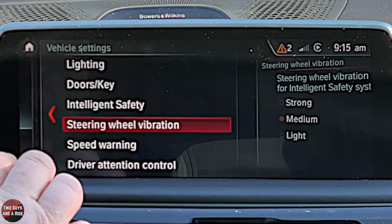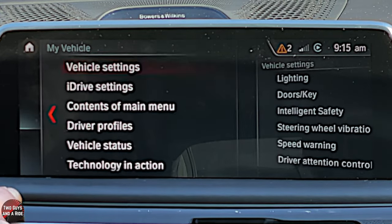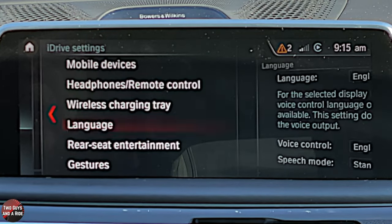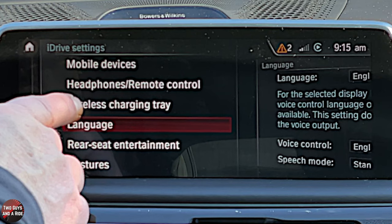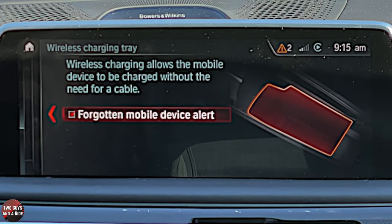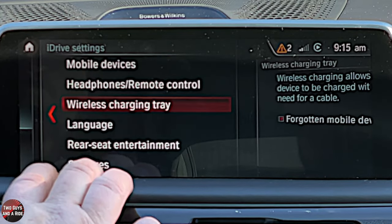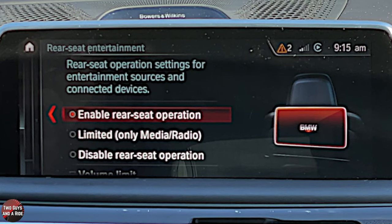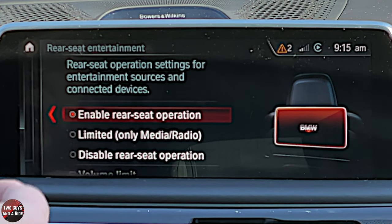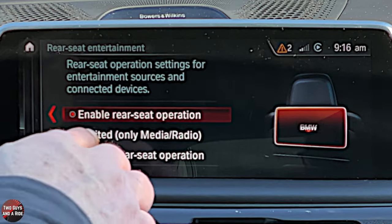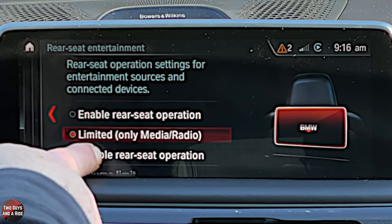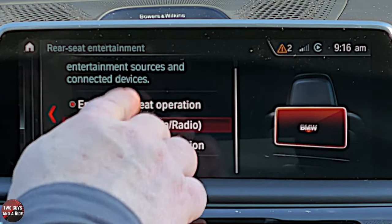All safety items work the same way — check mark to toggle on/off, or click for a second window to make adjustments. Steering wheel vibration: strong, medium, or light. Under iDrive you can look at mobile devices, headphones, remote control, and wireless charging tray. There's a Forgotten Mobile Device Alert — if you step out of the car without your phone it will alert you. Under Rear Seat Entertainment you need to enable the screens to run; you can also set it to Limited or Disabled, and set a volume limit.